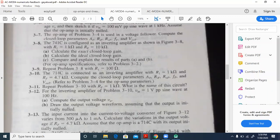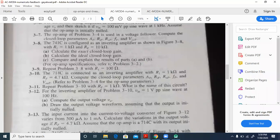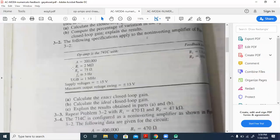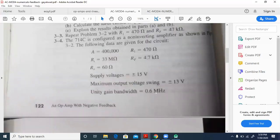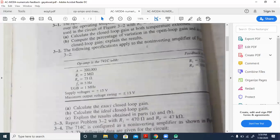For problem 3.10 with R1 equal to 1 kilo ohm and RF equal to 4.7 kilo ohm, note that 714C and 741C are two different op-amps. The unity gain bandwidth for 714C is 0.6 kilohertz, whereas for 741C it is 1 megahertz. These values should ideally be given in the problem; if not, you should remember them.